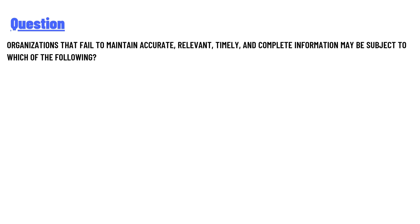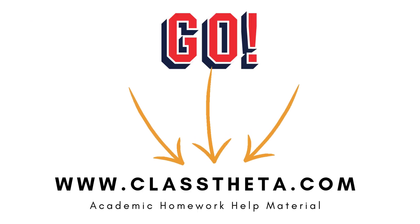And the answer to the question is civil penalties.